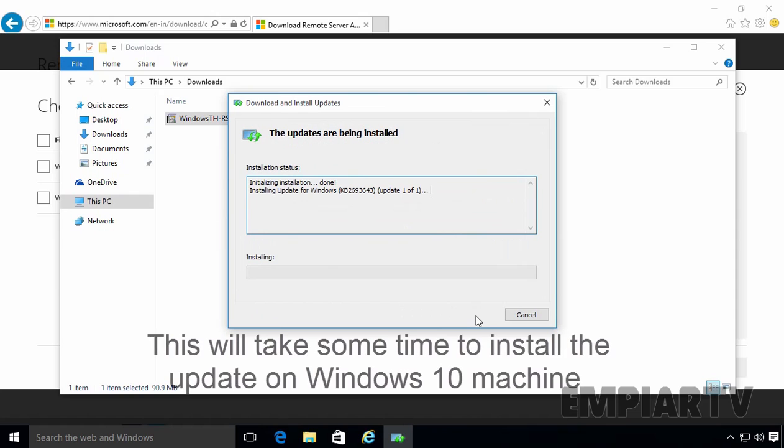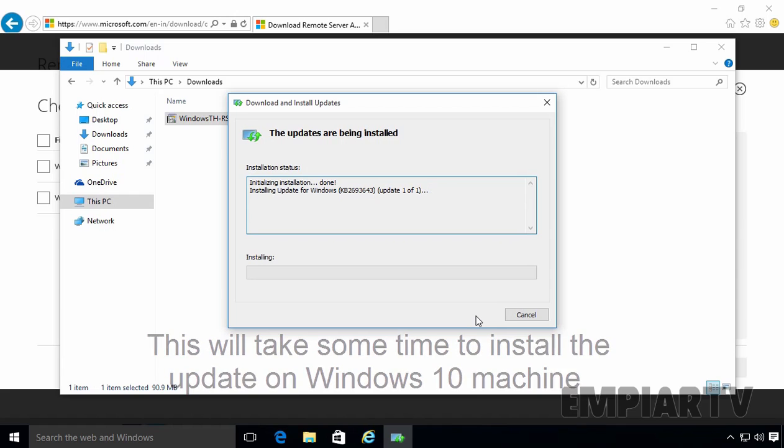This will then go through and install the update onto your machine and once complete, you should reboot your computer.